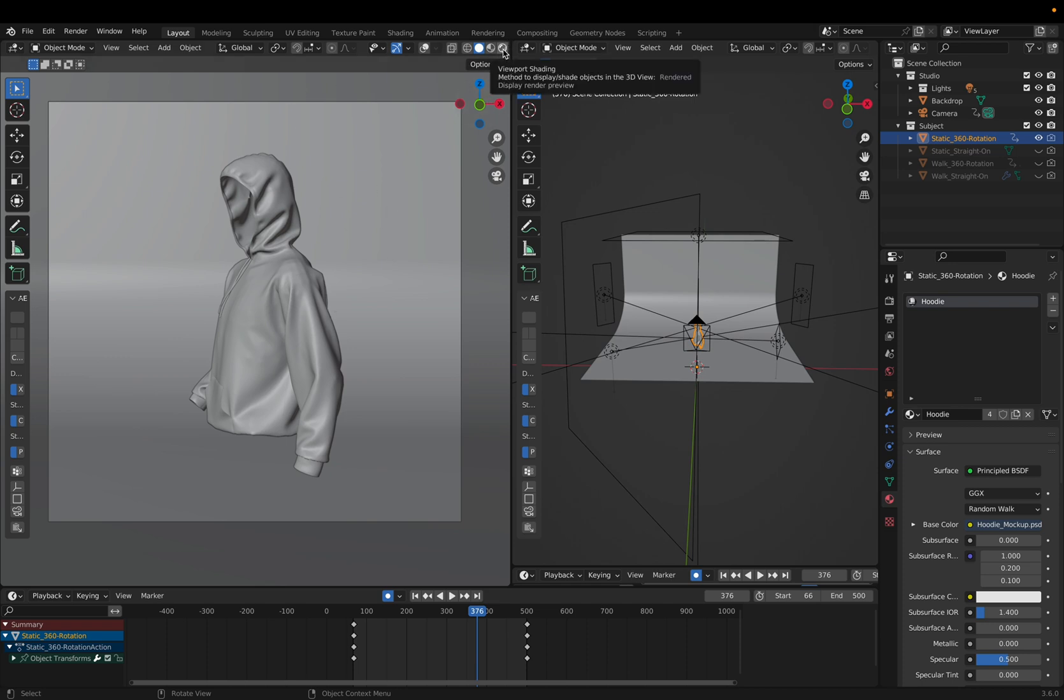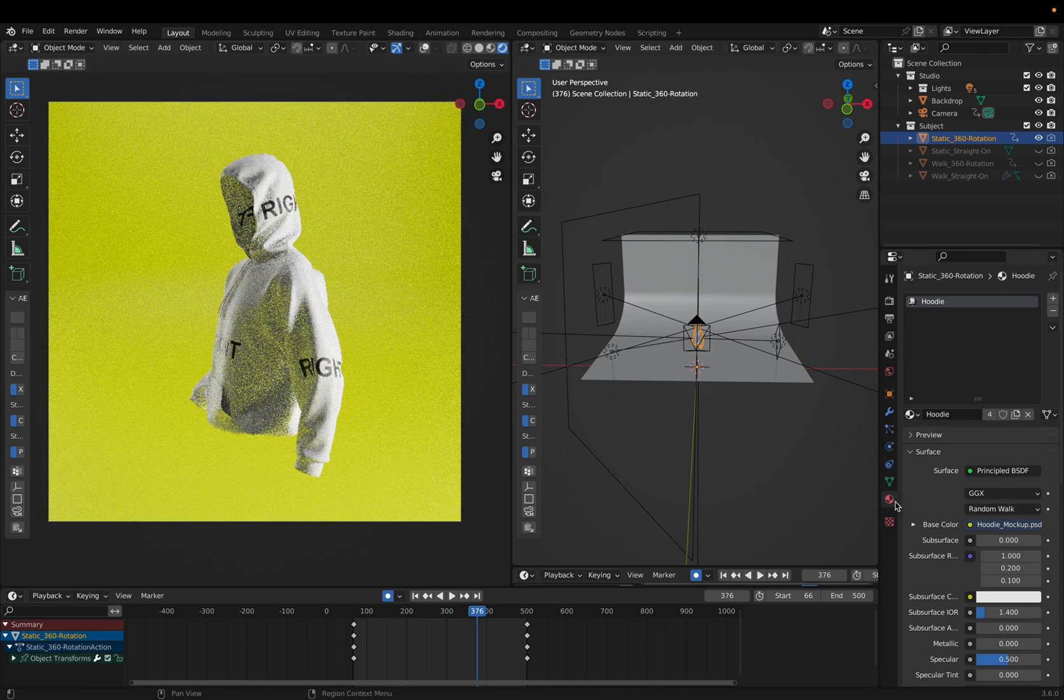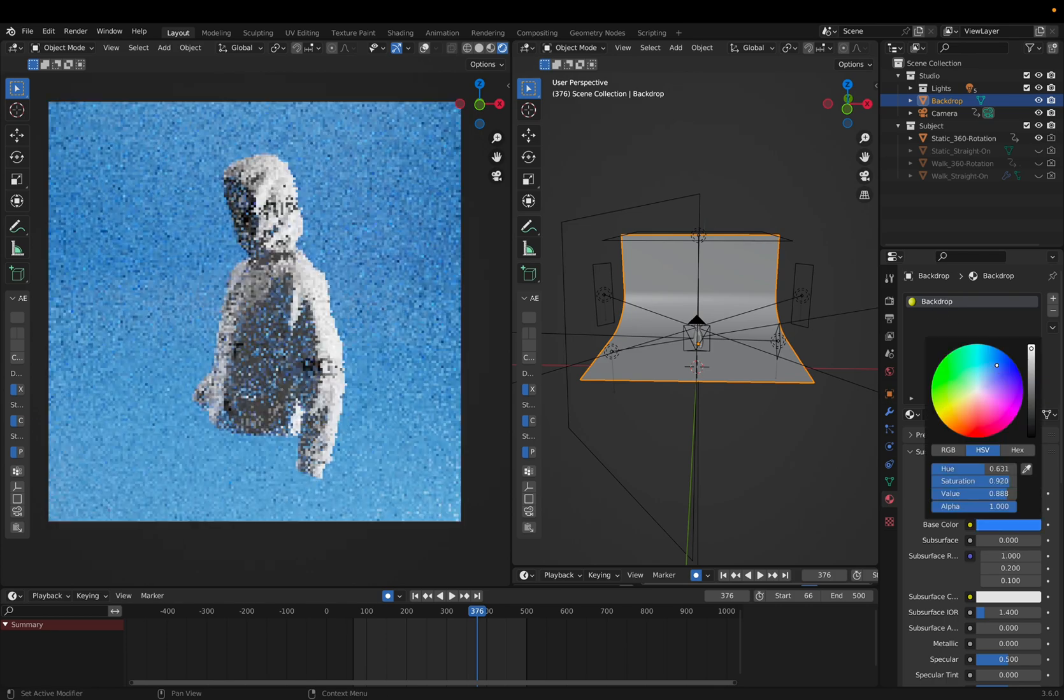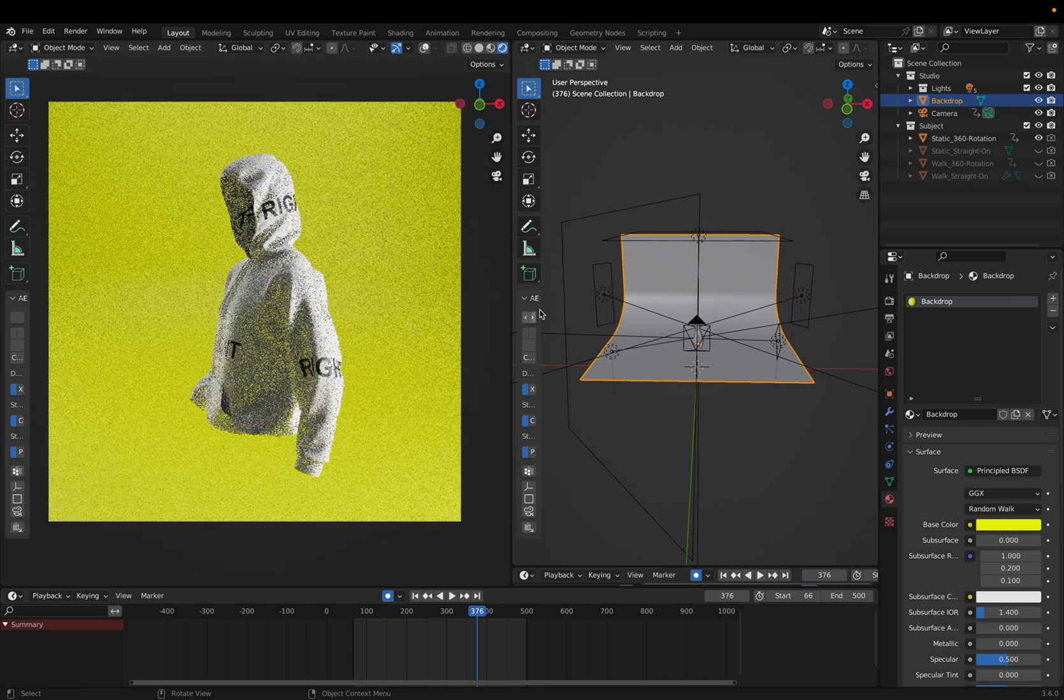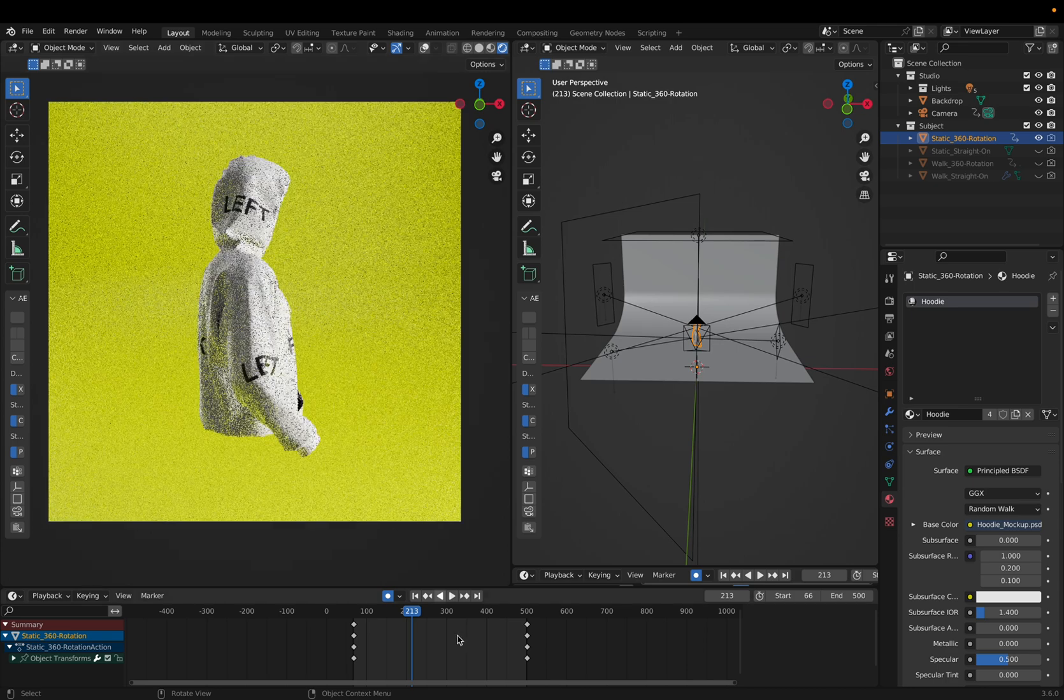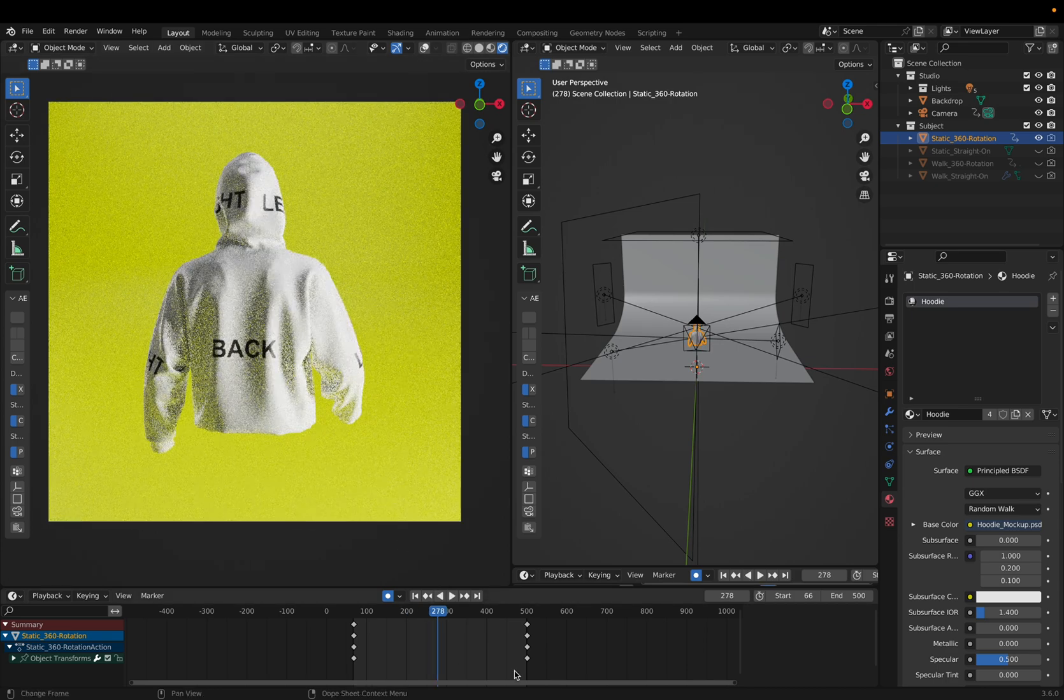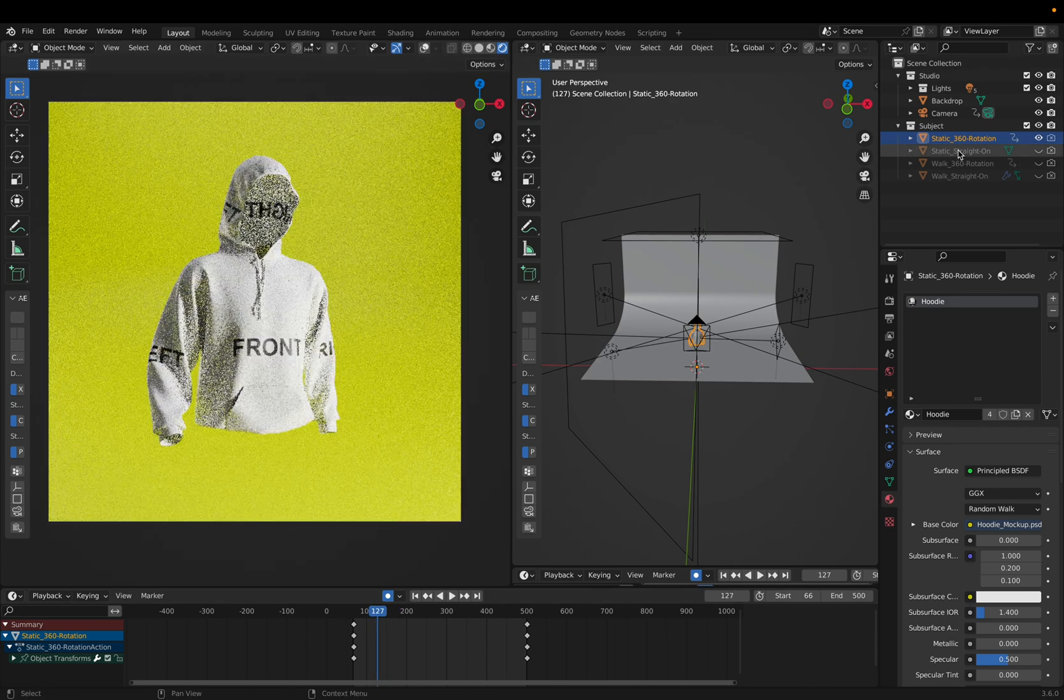To see what it looks like, you can just go up to this top right viewpoint shading and then voila. To change the background, you can click on this backdrop over here and then you'll see there's a material and you can change it to whatever you want. But for this instance, we're going to keep the yellow.